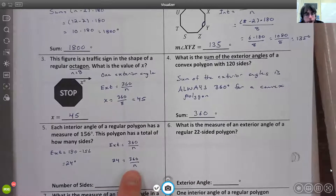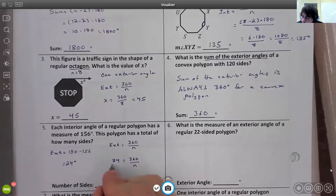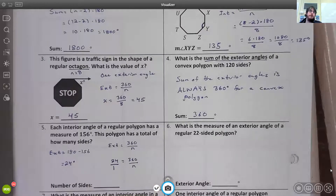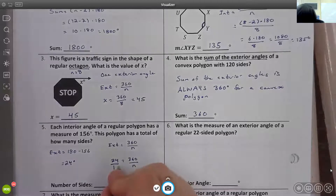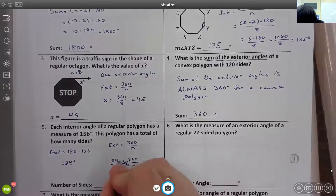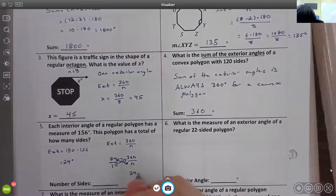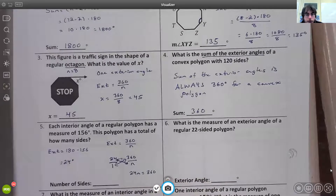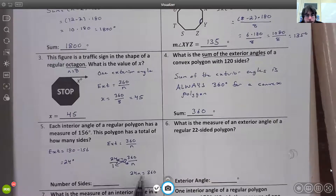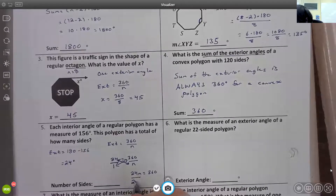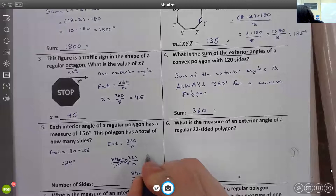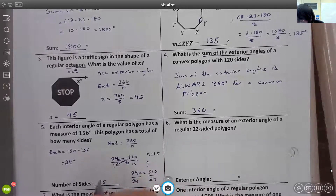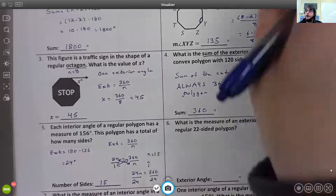We set up the equation: 24/1 = 360/n, then cross-multiply to get 24n = 360. Dividing both sides by 24, we get n = 15. So this polygon has 15 sides.